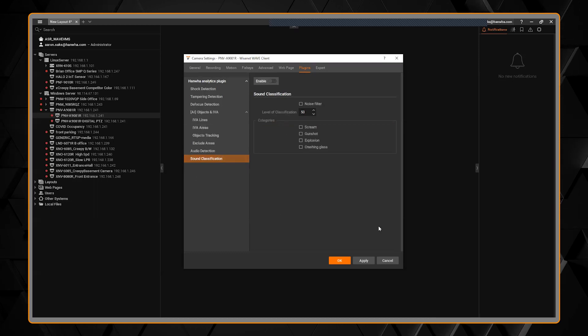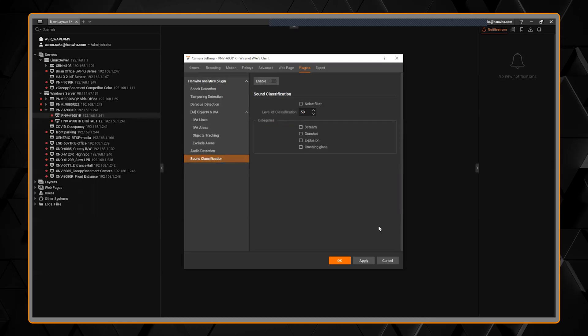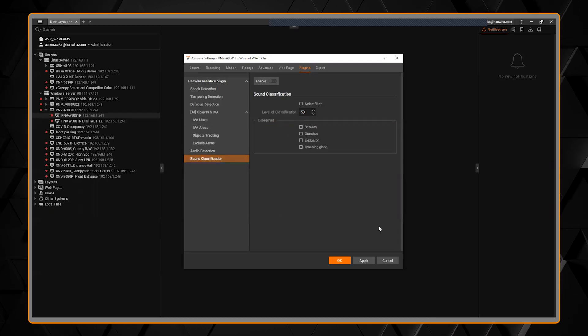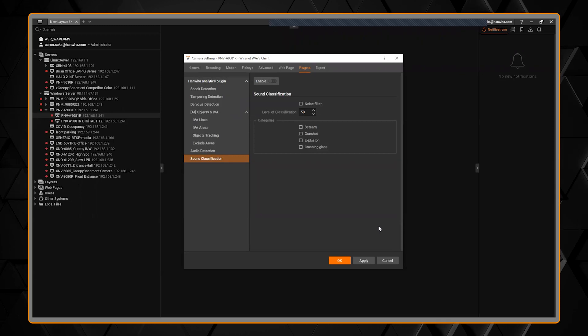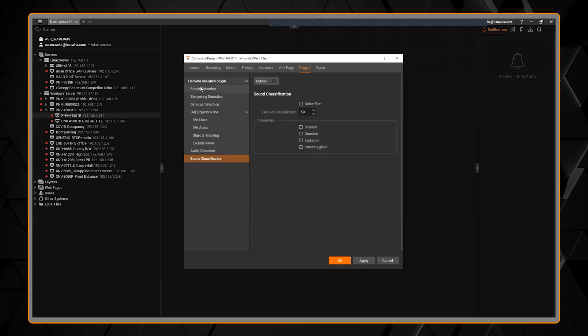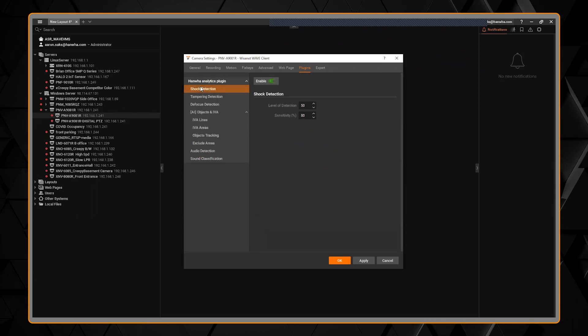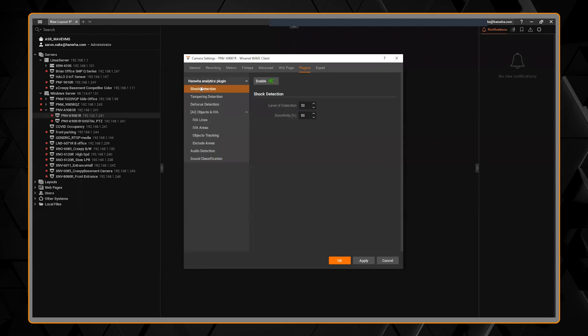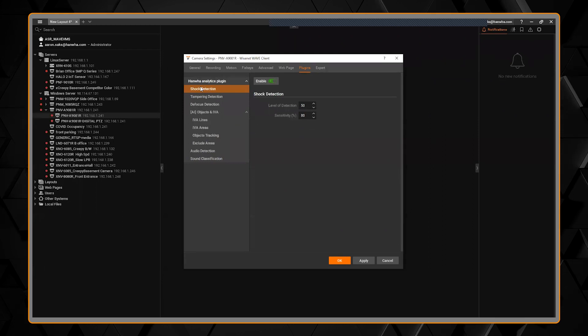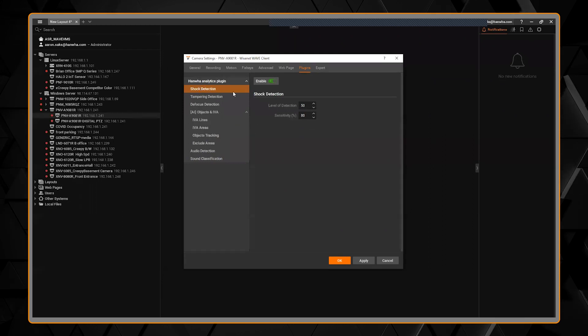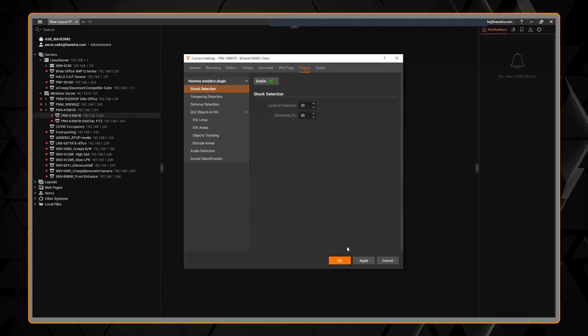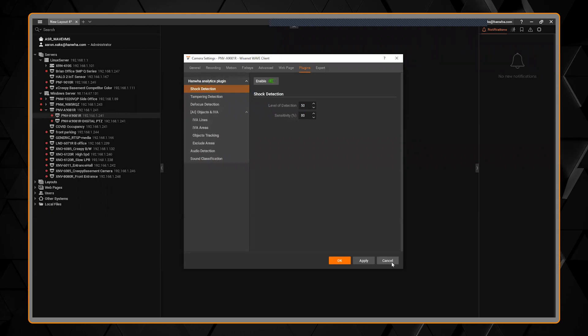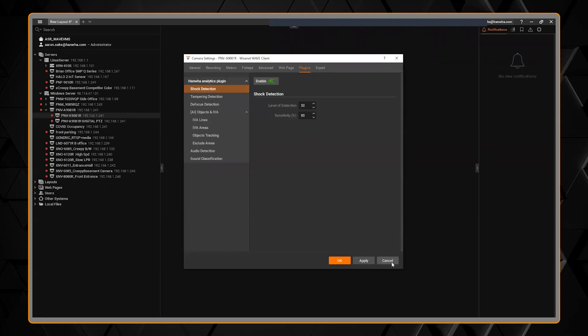Right now, this is in the AI cameras. Many of these plugins for the analytics, the non-AI, will be coming out later on. There will be an update to WAV 4.1 to allow this to function in many of the Q and X series cameras.